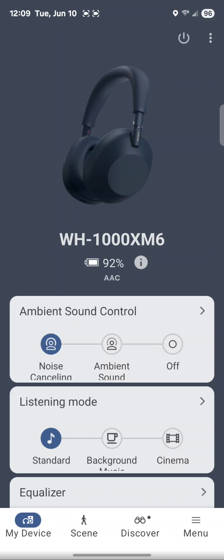Today I'm going to show you how to set up Google Gemini as your assistant to be used by your Sony WH-1000XM6 headset.